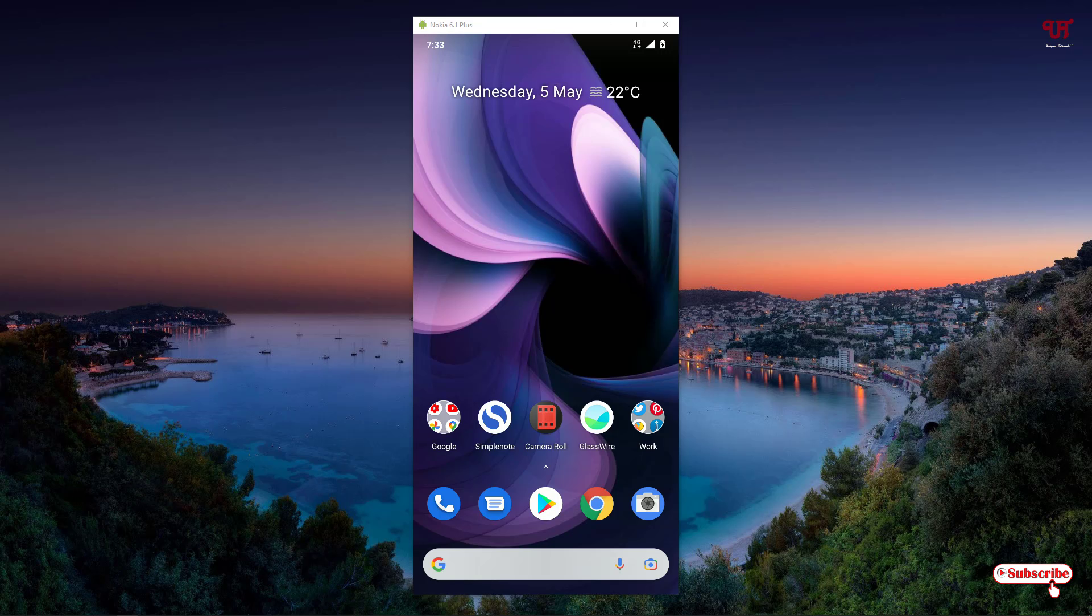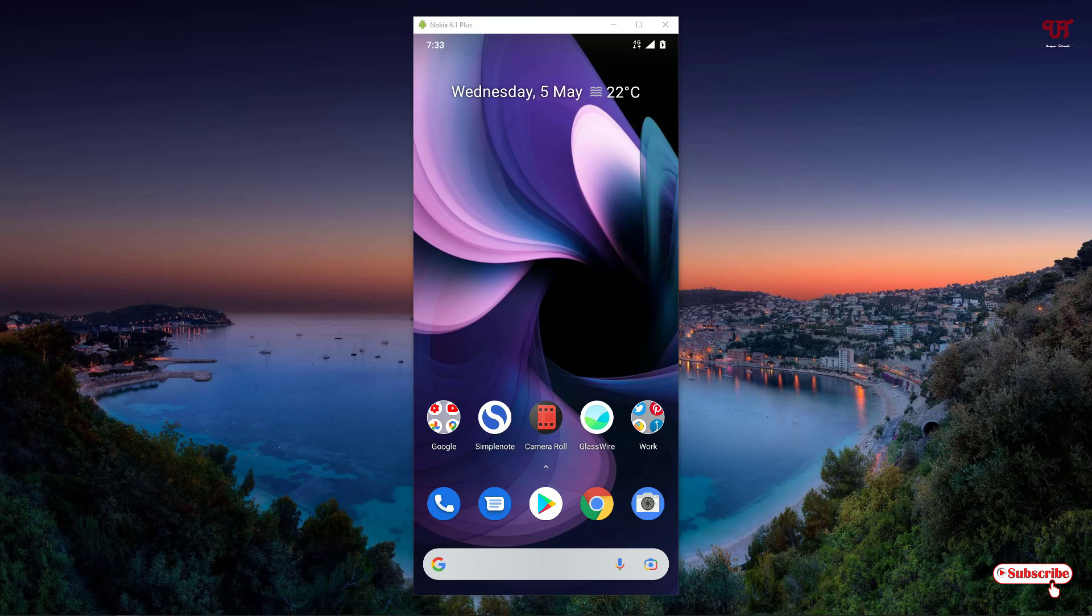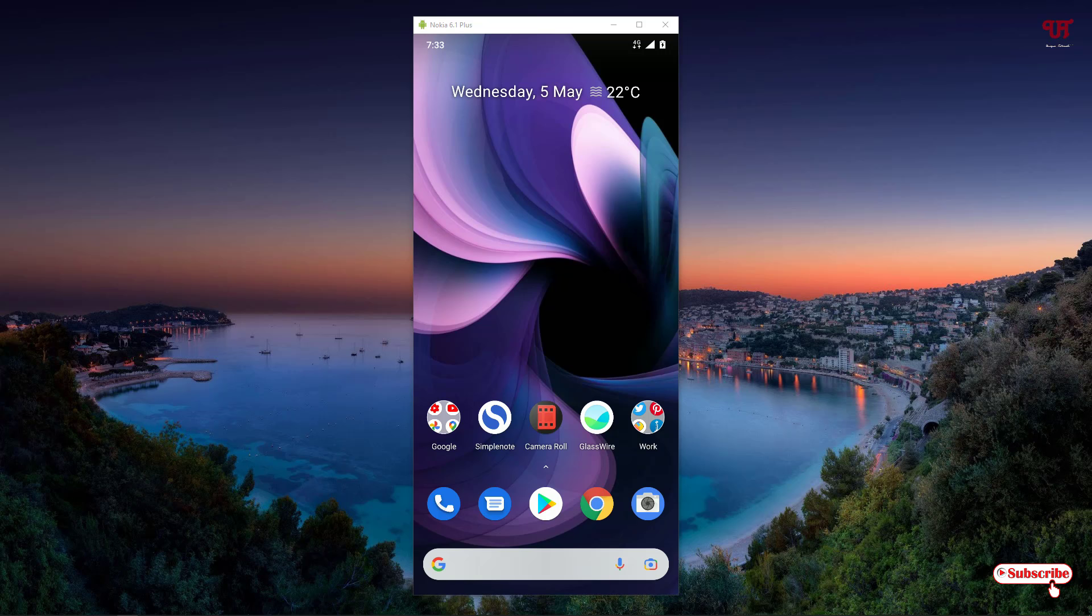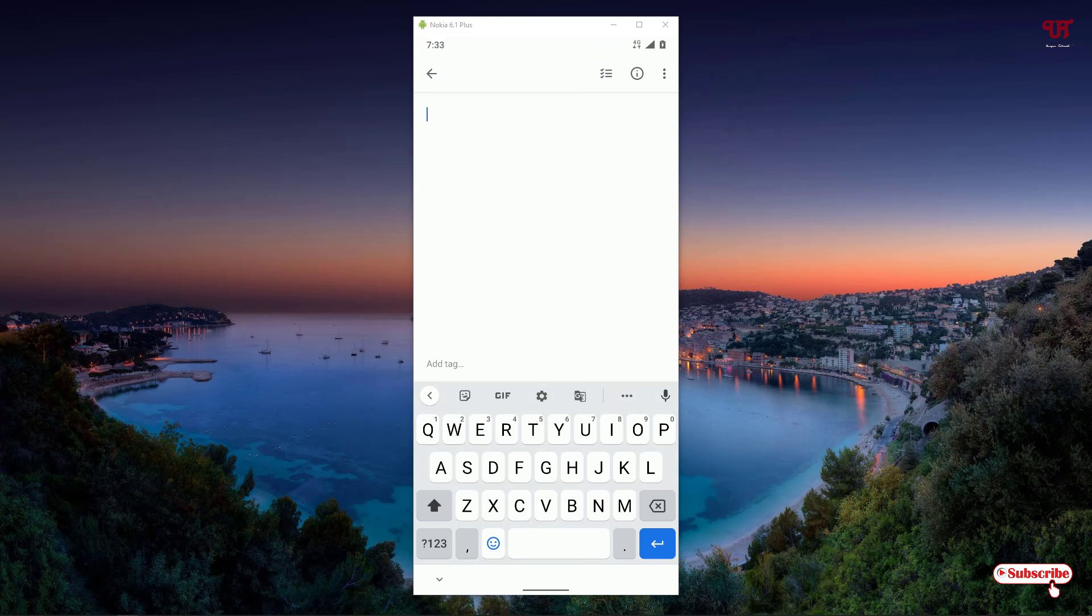So without further delay let's begin. Right now you can see my Android home screen. Let me open a notes application. I have the pre-installed Gboard, that is the Google keyboard. Let's see whether we can type superscript or subscript using this Google keyboard.